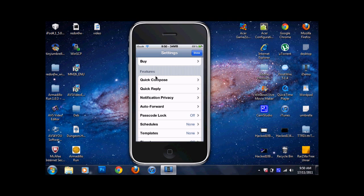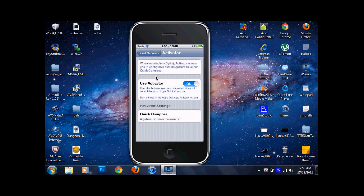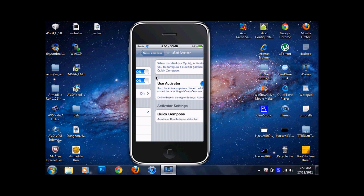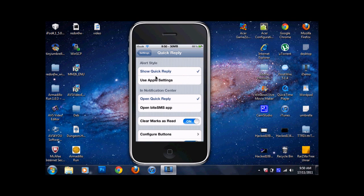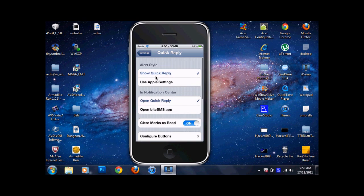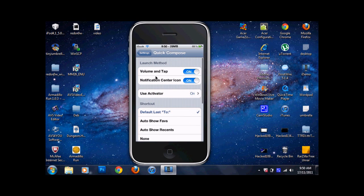Basically with Quick Compose, what I like to do is open it, tap Use Activator, and turn Use Activator on. Once you've done that, Quick Reply is just that — but make sure you have enabled Use Activator on.